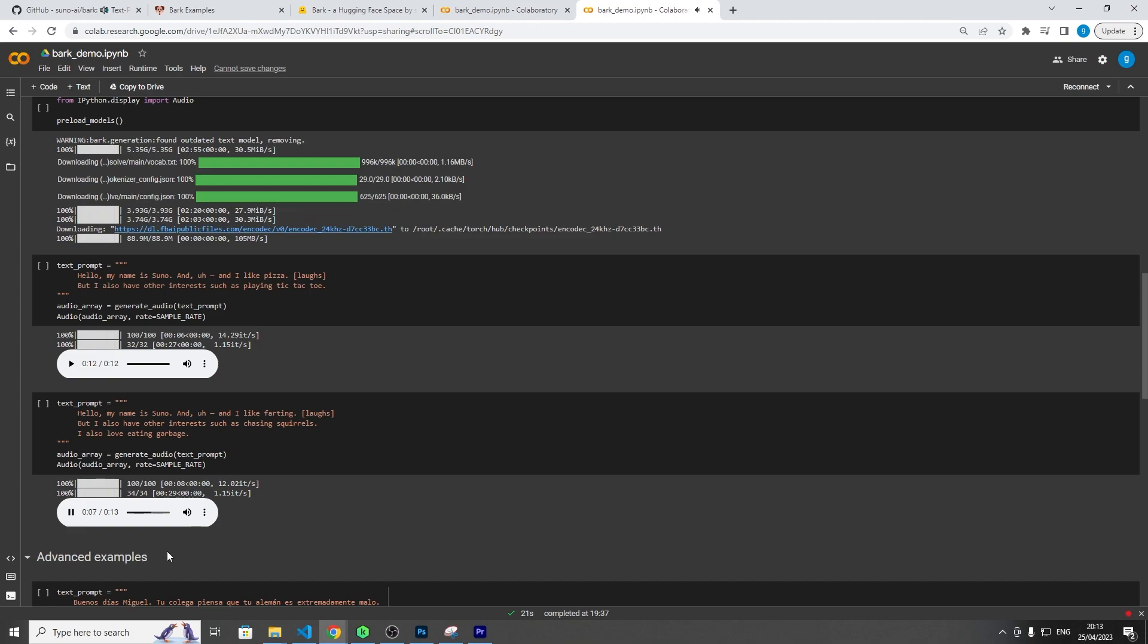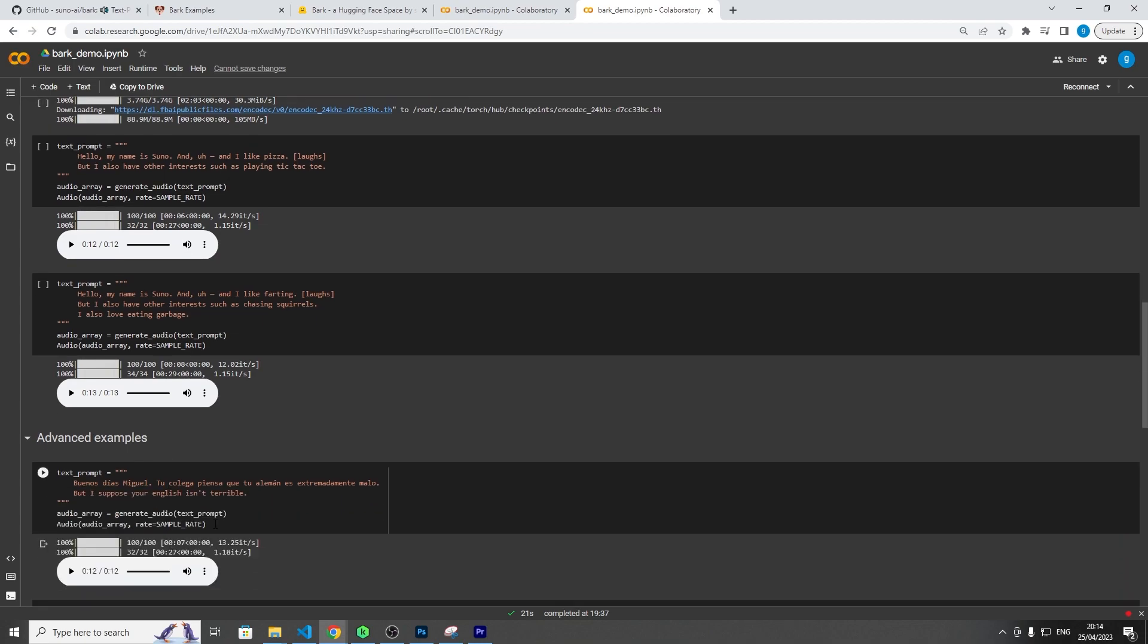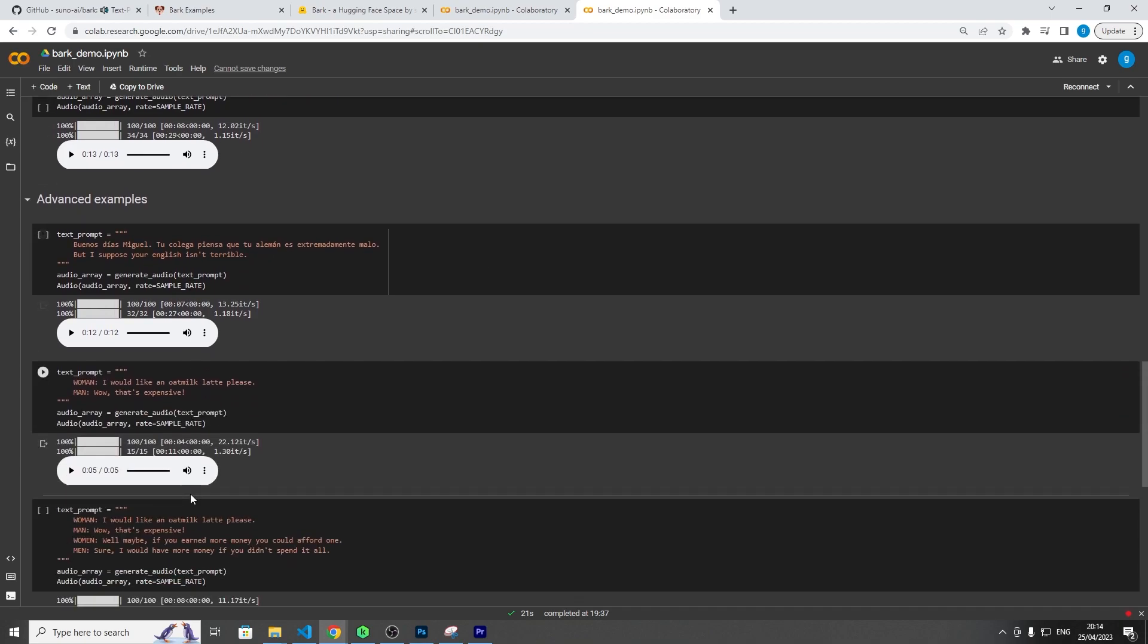So this is one I made up myself. Hello, my name is Suno and I like farting. But I also have other interests such as chasing squirrels. I also love eating garbage. Yeah, okay, that was kind of stupid, but you can see how it's interesting how that the laugh there is somewhat, it's a subtle laugh. Like it's not like the other speakers have more overt laugh, like a really loud one, and this one's very subtle, which is quite cool.